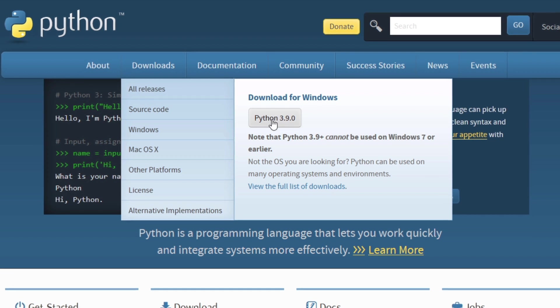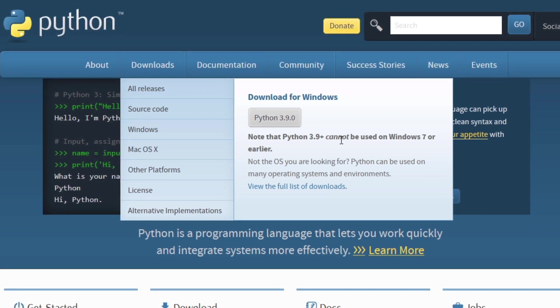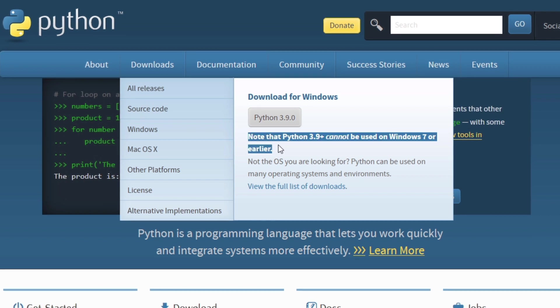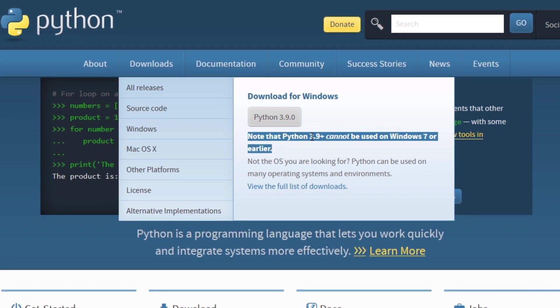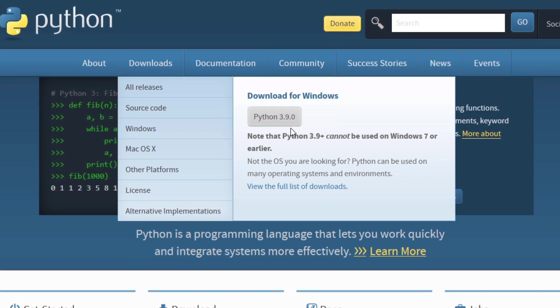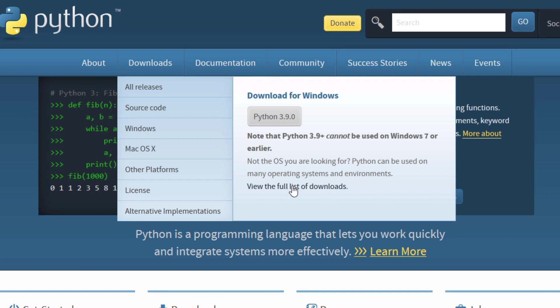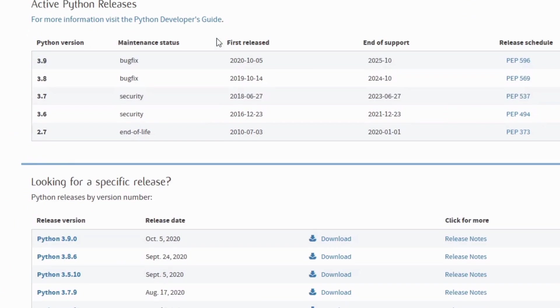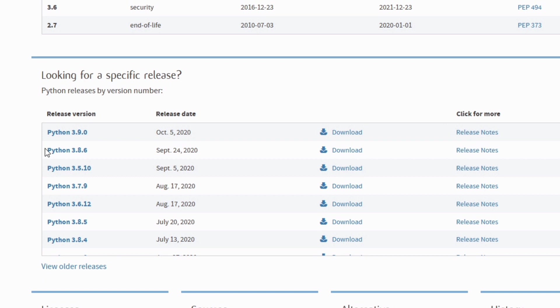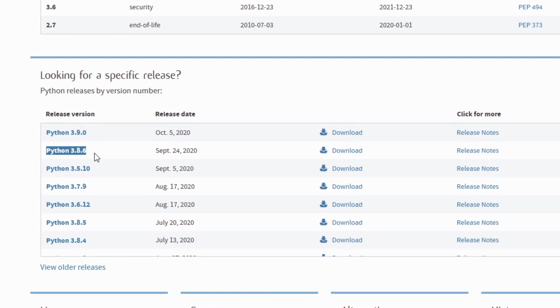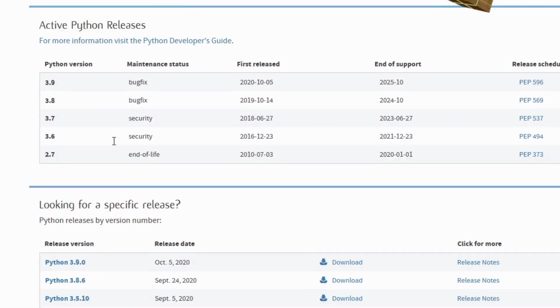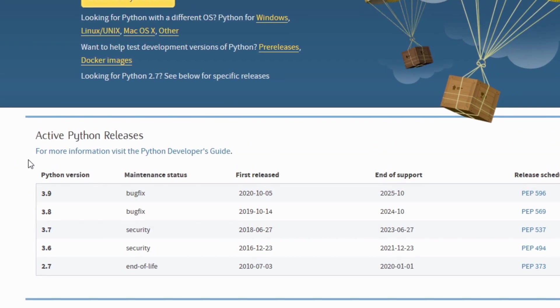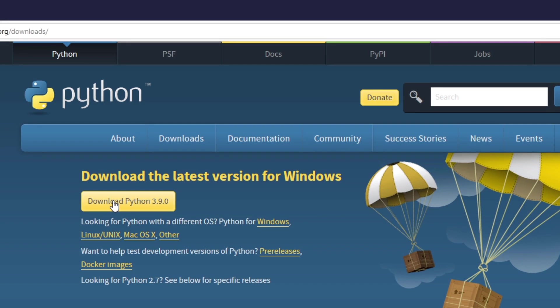Here you've got the version 3.9 but if you're running another Windows version other than Windows 10, you need to download a version like the 3.8. In this case you have to go here, view the full list of downloads, then scroll down and here you can find the version you want. Python 3.8.6 for example, Python 3.9 etc. I've got a Windows 10 machine so it's not a problem for me so I'm gonna download it.